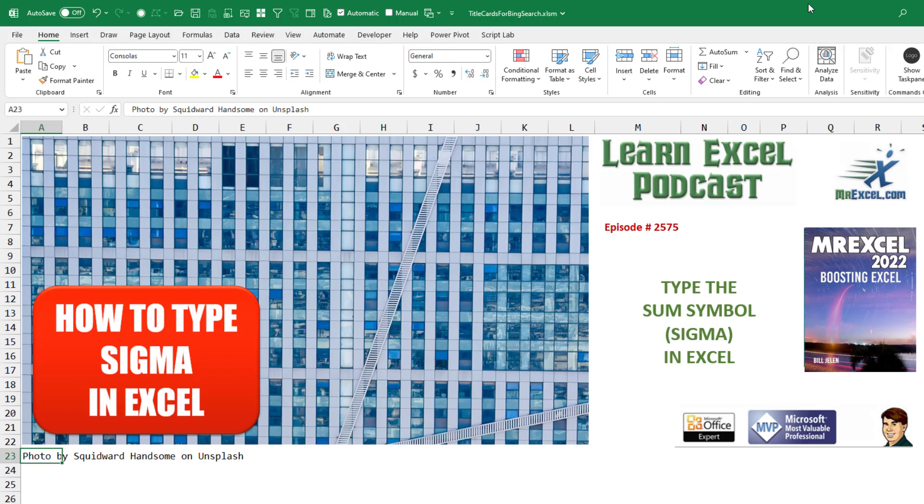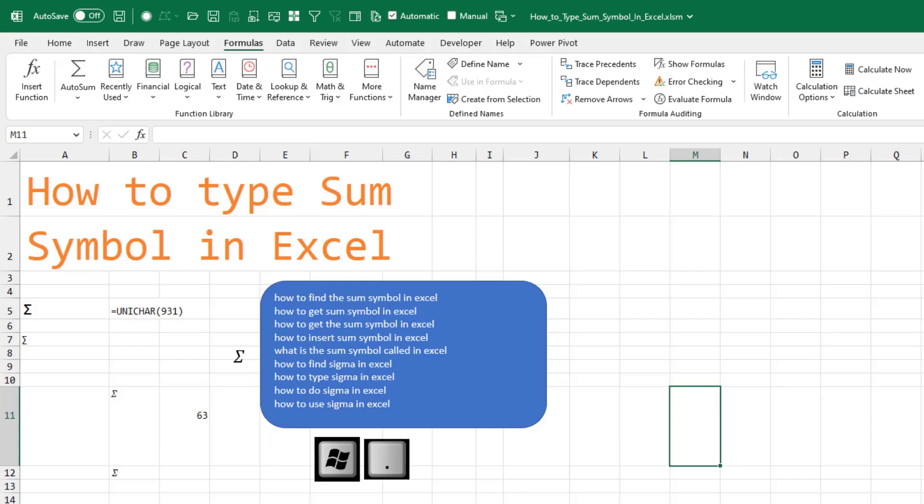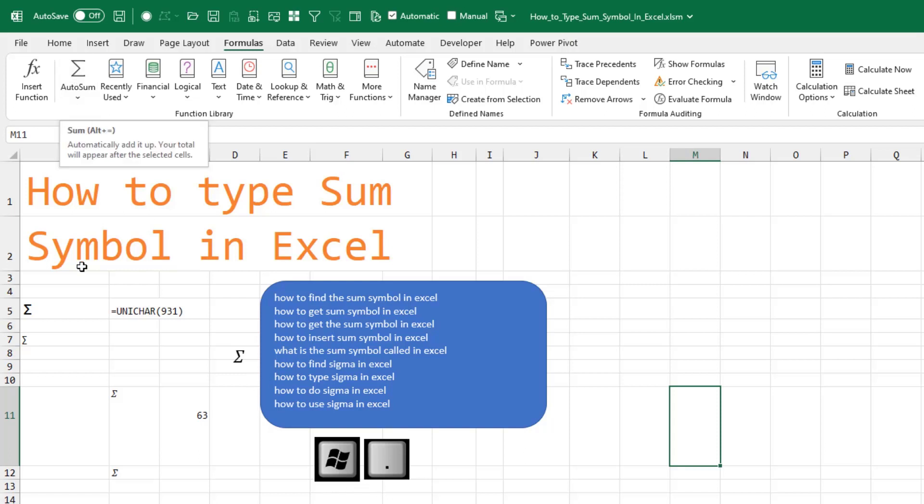How to Type the SUM Symbol in Excel. I'm reading these queries and I think you're actually trying to type the SUM symbol in Excel. This thing called the Sigma. It's easy to use the Autosum. It is hard to type this thing.